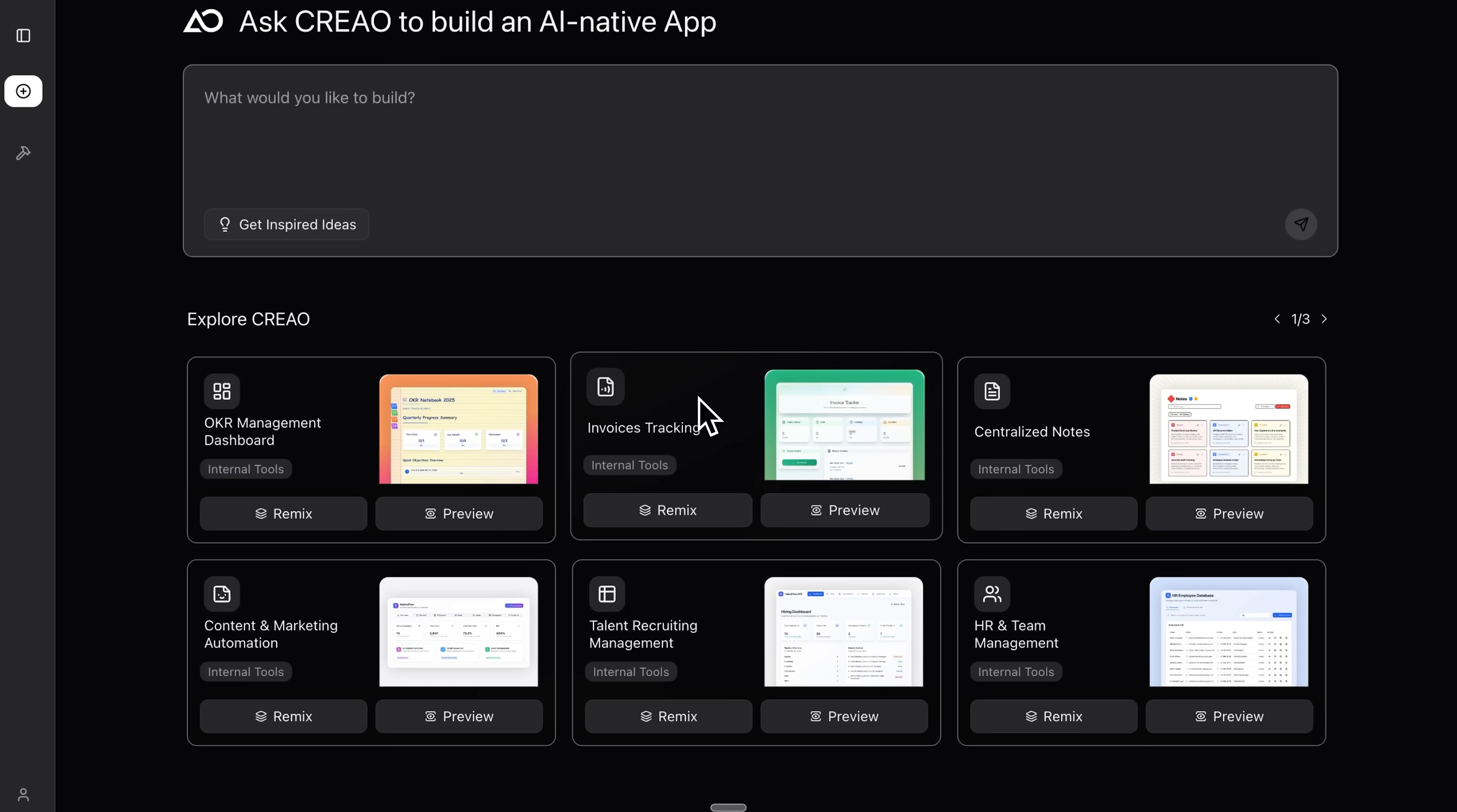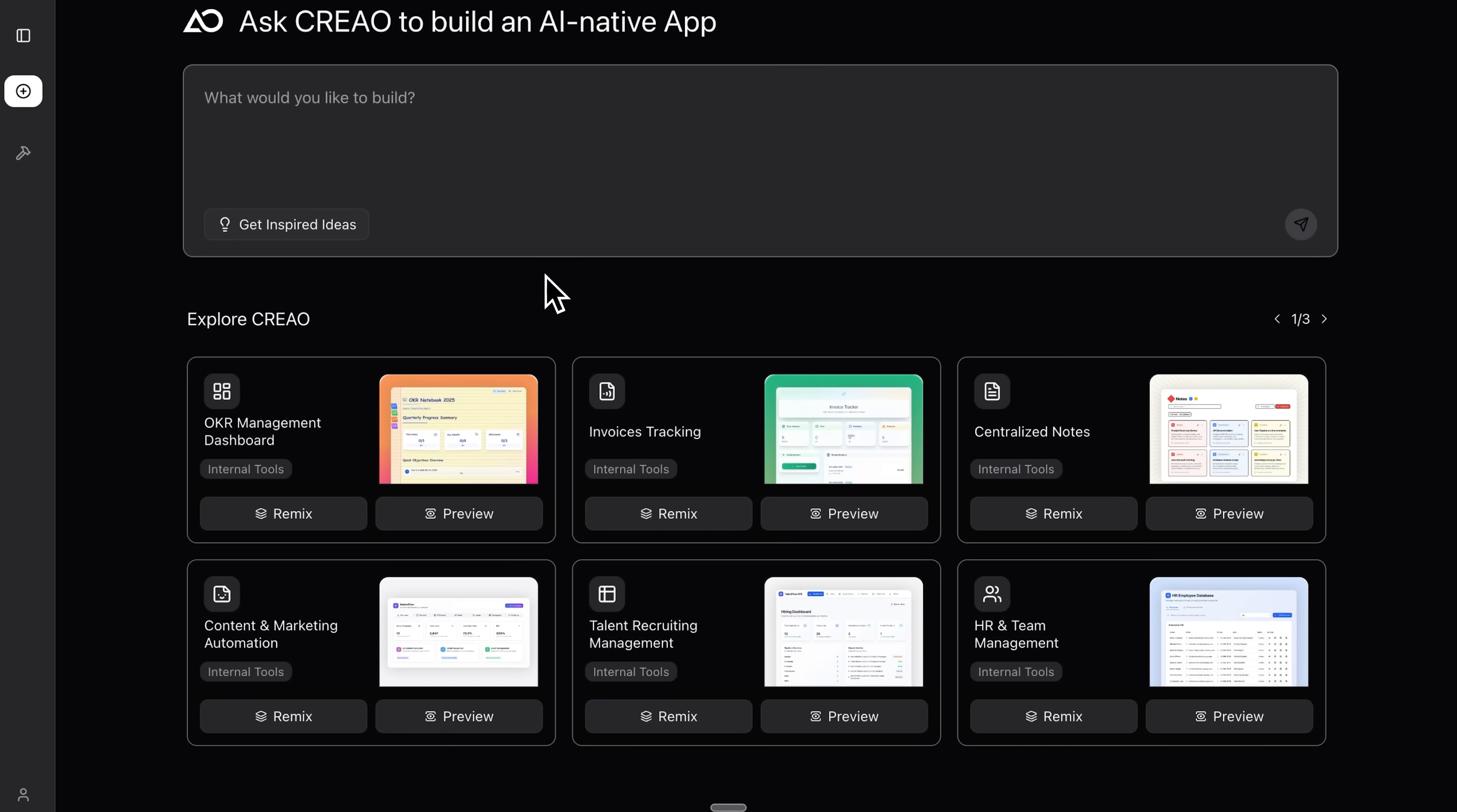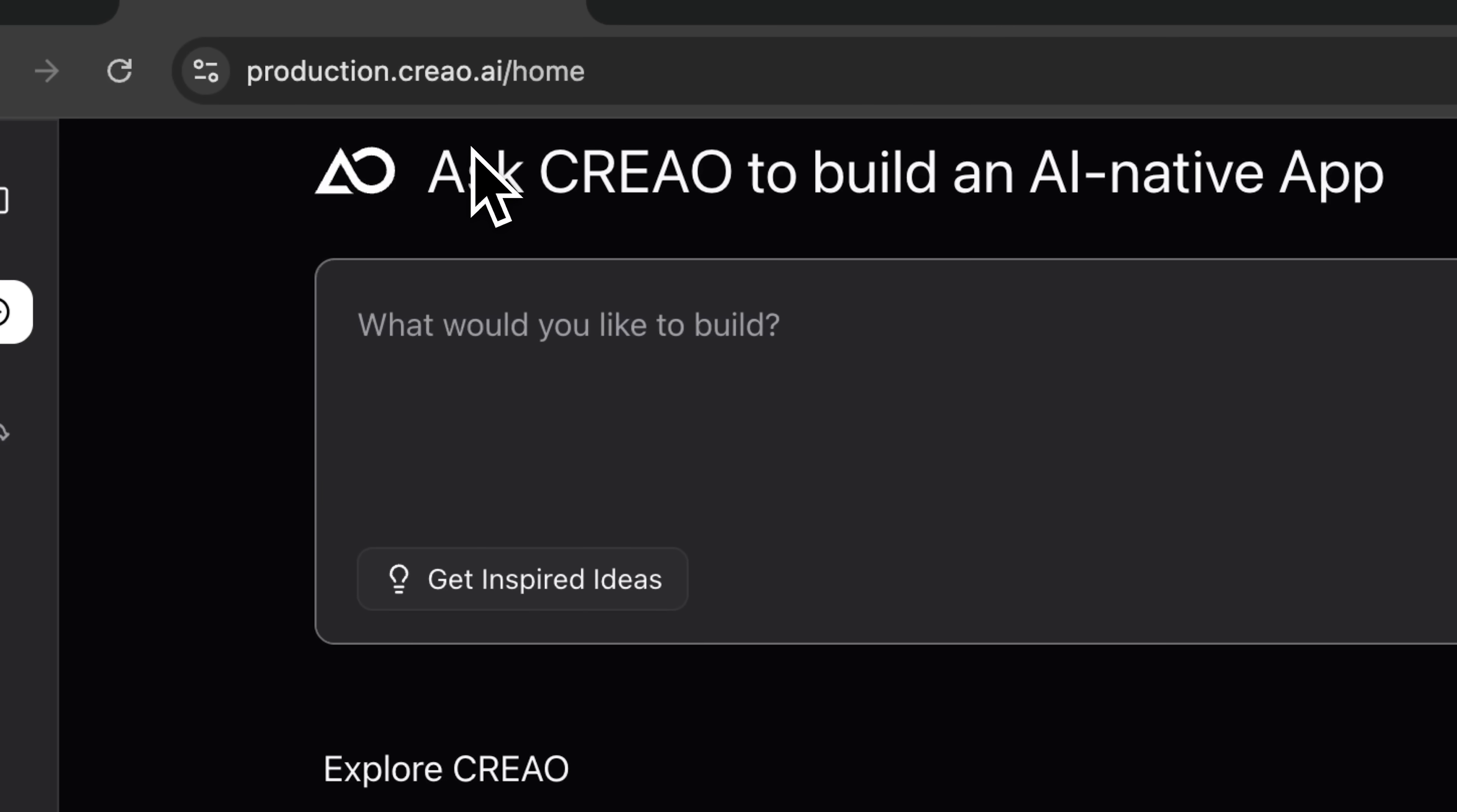Guys, today I'll show you something pretty cool. How to turn Claude into your personal business assistant using CREAO AI. This is a platform for building AI native apps, the ones made to work with intelligent tools from the ground up.